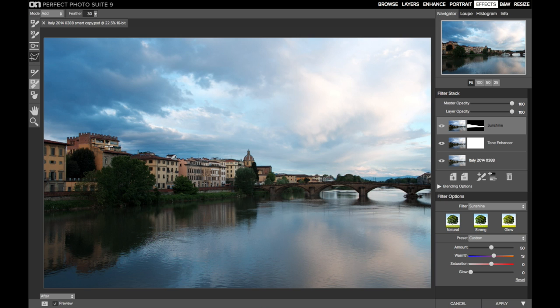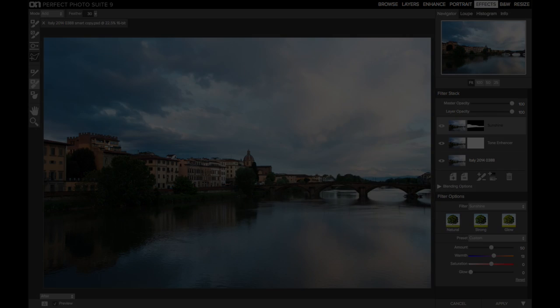So those are two examples of how you can use the line mask coming in Perfect Photo Suite 9.5.